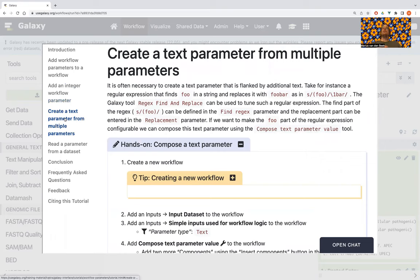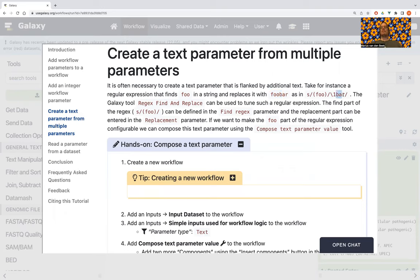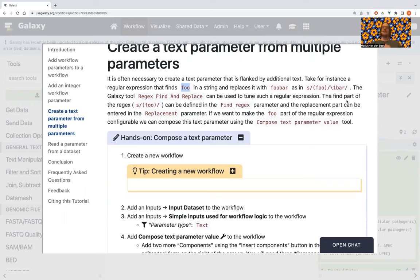Often you want to add a parameter that the user can set, but it's embedded in a larger context. This example assumes you're familiar with regular expressions. Say you have a regular expression that should find the word 'foo' in a capture group and then append 'bar' to it — essentially taking the word 'foo' and appending 'bar.' There are better ways to do this, but it's just an example to show how you can take a parameter and add additional things to it.